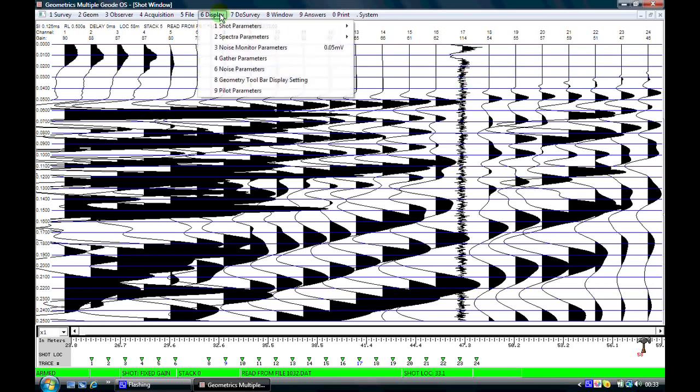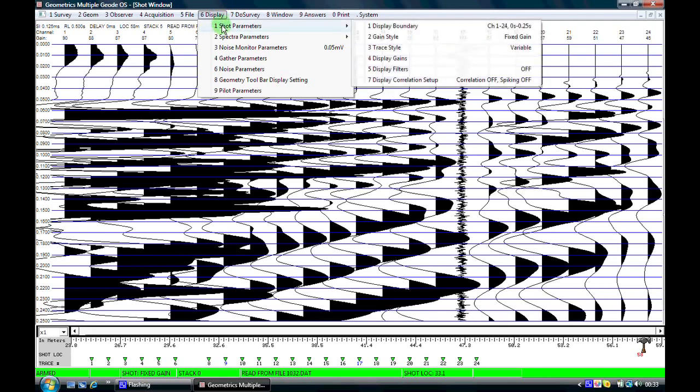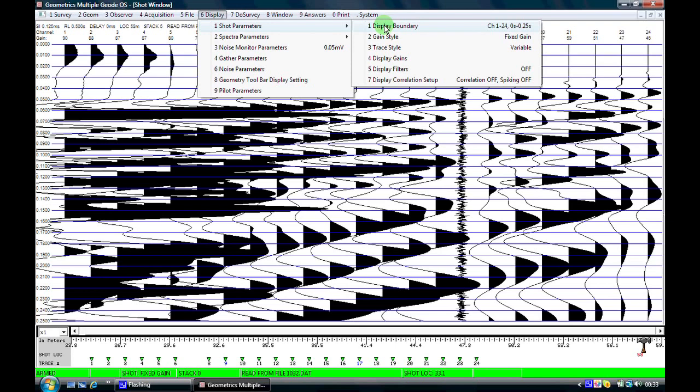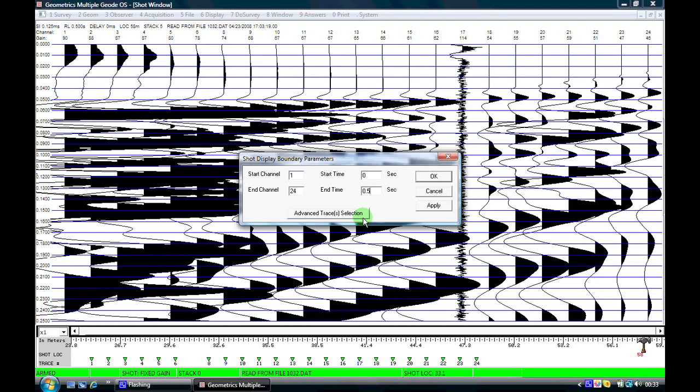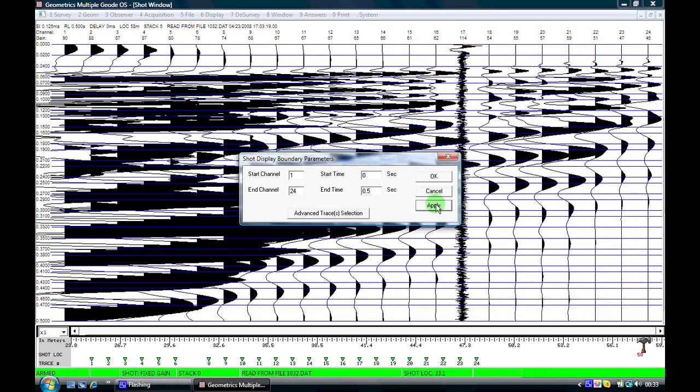We'll come here to display. Anything that we do within the display window will only affect the cosmetics of the screen. It doesn't affect the raw data which is being recorded onto disk. So for example if I come here to display boundary, if I wish to expand or contract the viewed record I can come here to my end time and if I put in 0.5 of a second we'll see now that the data is compressed.